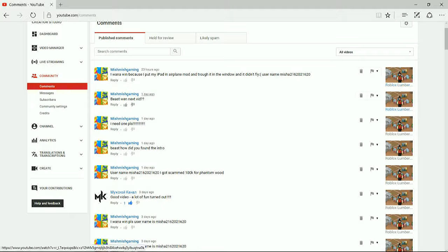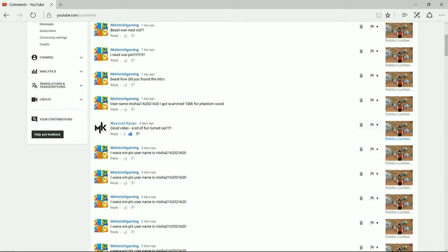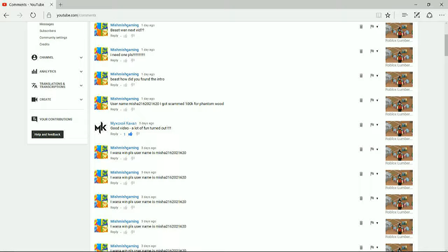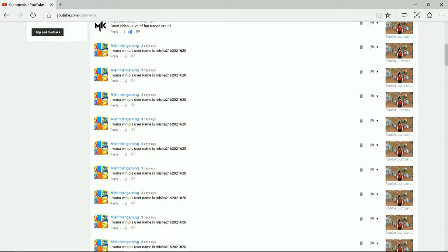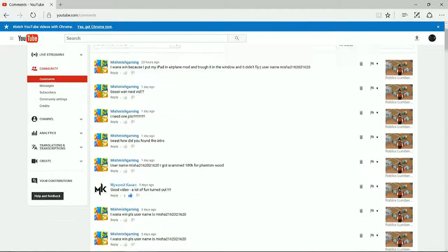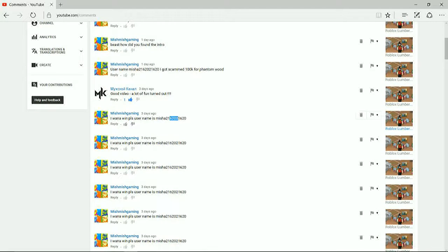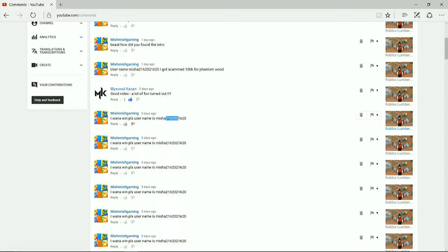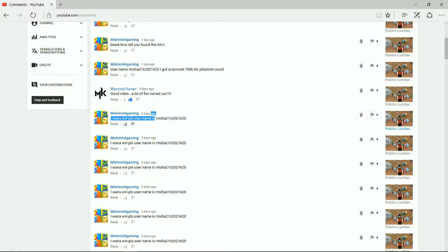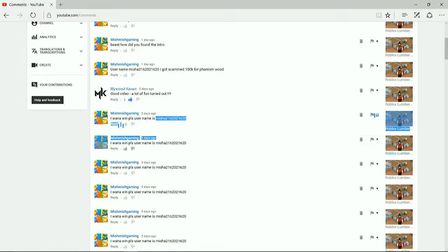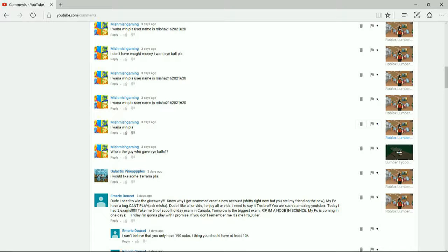Also, answering a few questions. Beast, when next vid? Today. Beast, how did you find the intro? I forgot what the app was. I think it's called Legend. You can search it on the App Store. Or just search up Intro Maker in the App Store. There's a lot of good intro makers. I didn't make it myself. One of my friends made it for me. His name is Cedric. Very nice. It was like, in the middle of the night, I receive a kick message, and then I just get messaged a good intro from him. So, thank you Cedric for the intro.